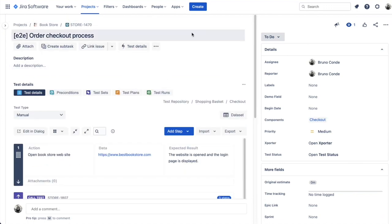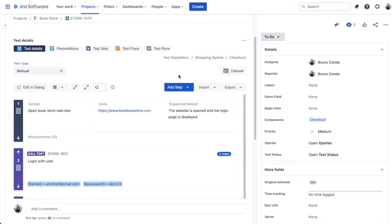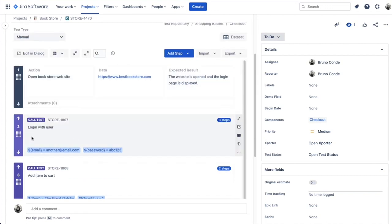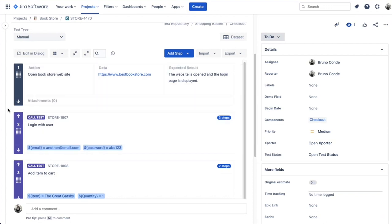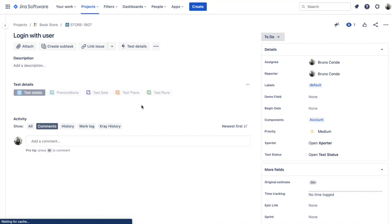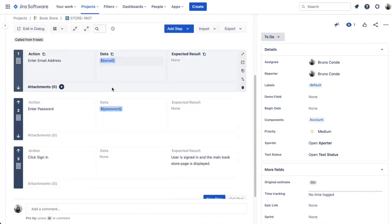Let's move on to the next feature: modular tests. This is one of the latest features we released. In my example, I have an end-to-end scenario for the order checkout process. I can compose this test case not only with plain steps but also by calling additional test cases from my projects. These three different steps highlighted in a different color are modular tests — they are building blocks of this bigger test case. Each is a call test, and we can navigate to the test itself, which contains its own test steps and even parameters.